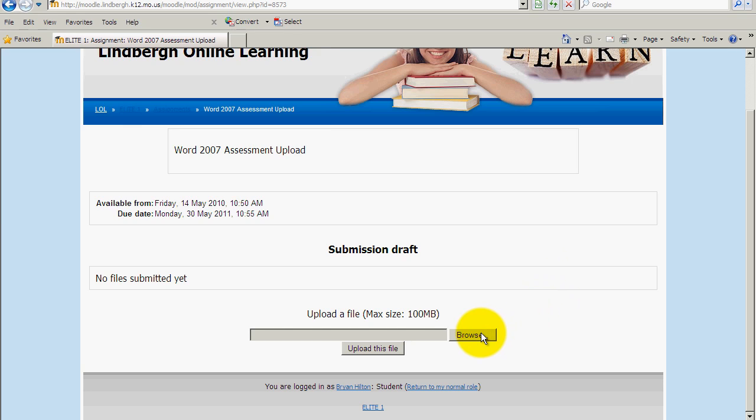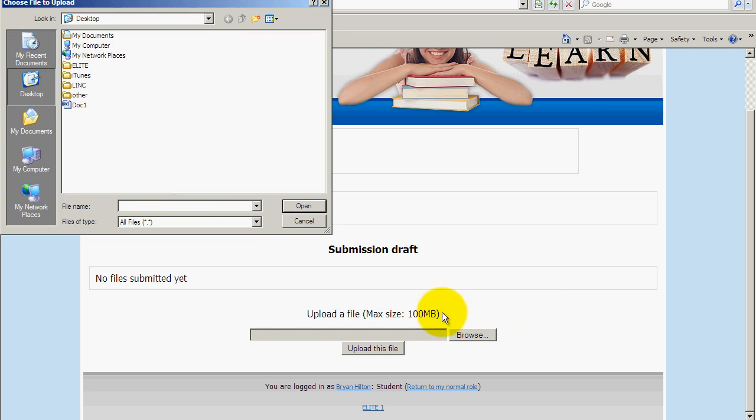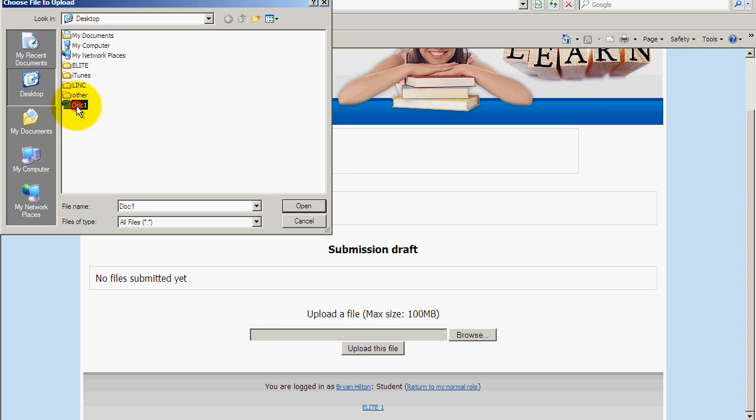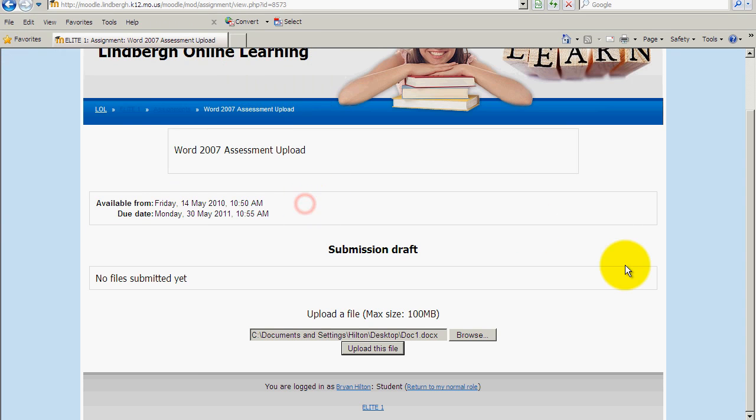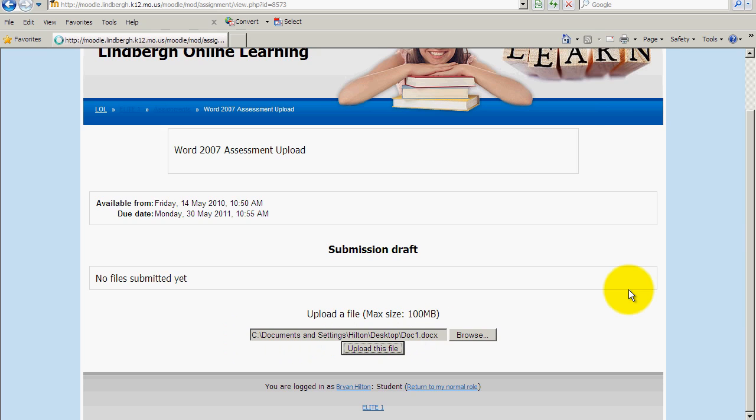You're going to click Browse. You're going to go ahead and find the document right here. In this case, I just want to put it in this doc1. I'll click Open. Once I do that, you can see that the document is populated right there. And I'll click Upload this file.